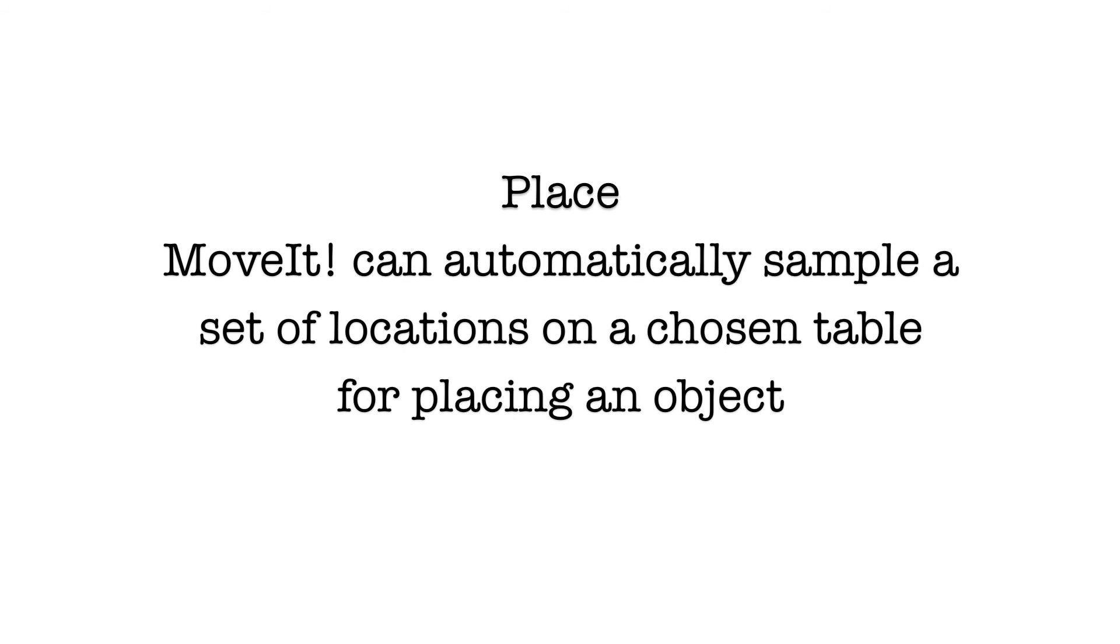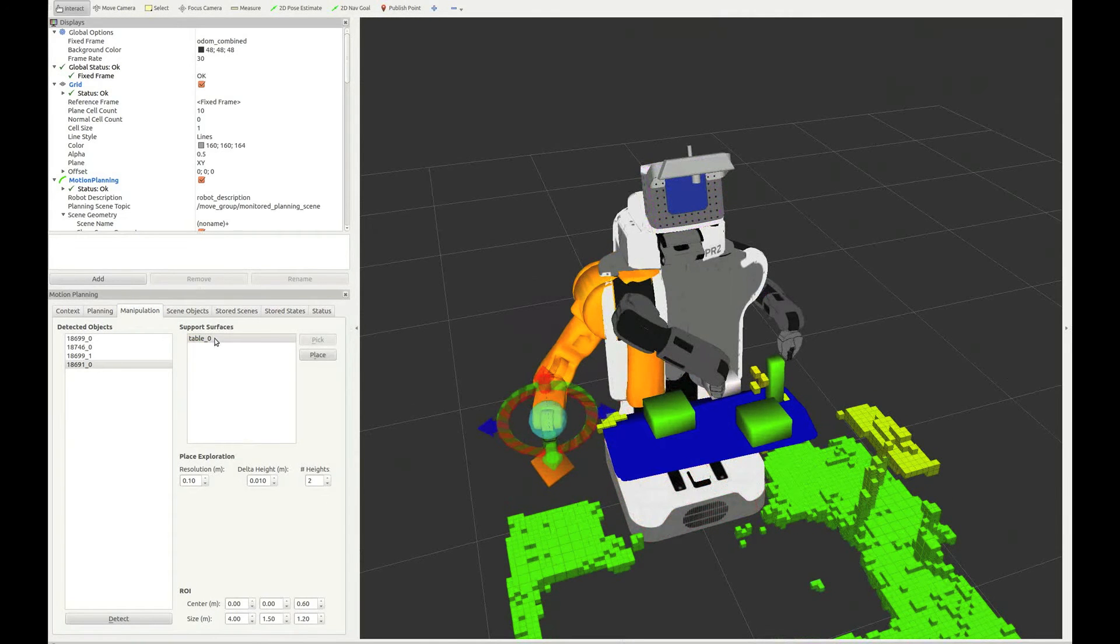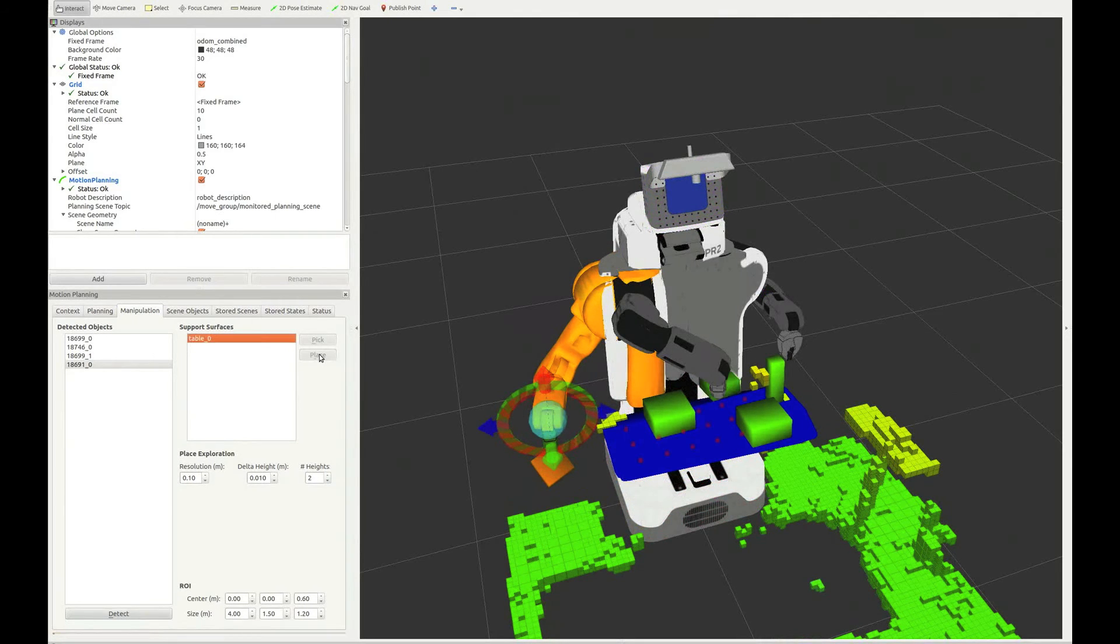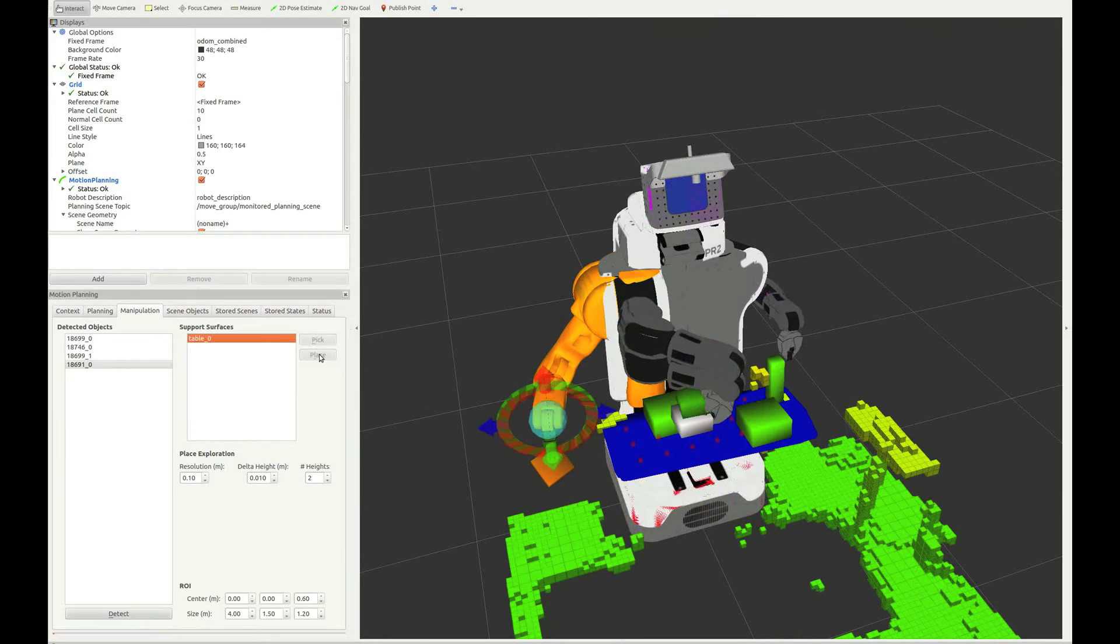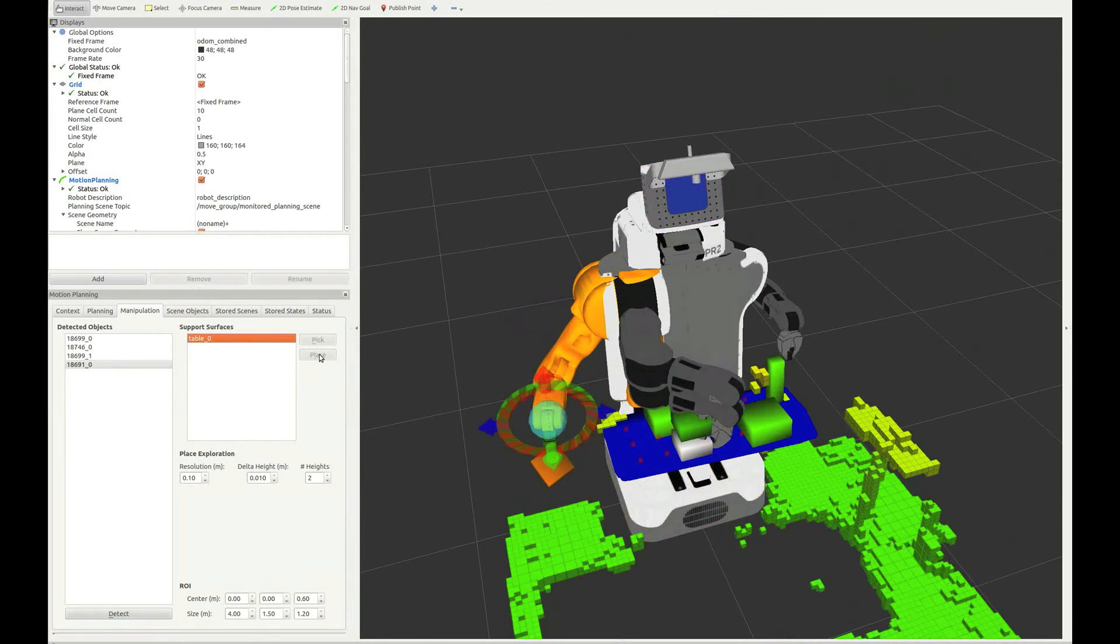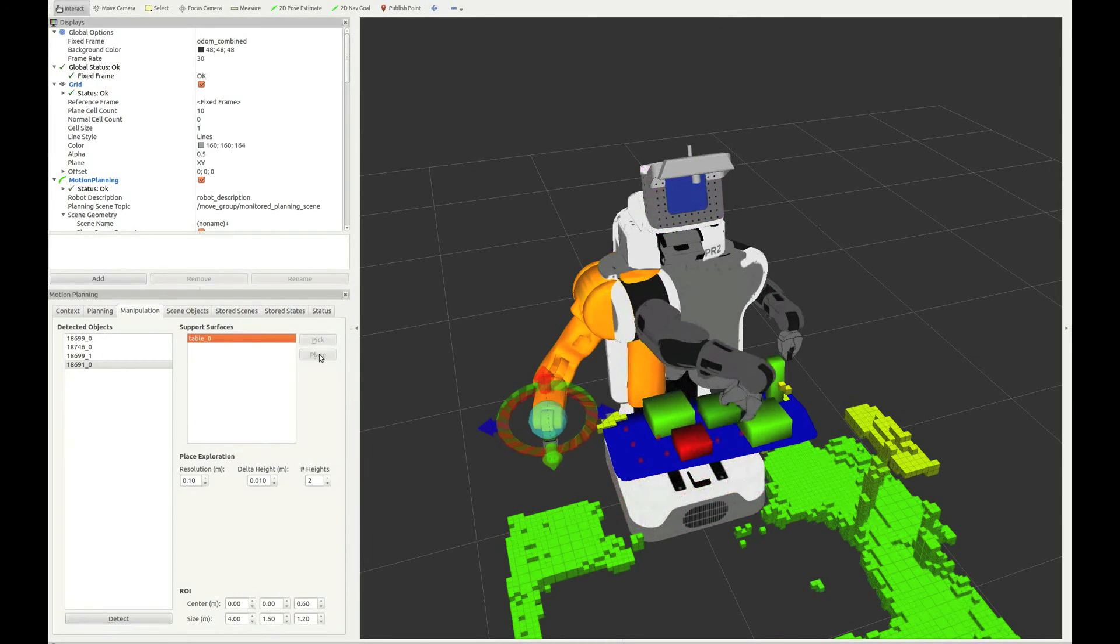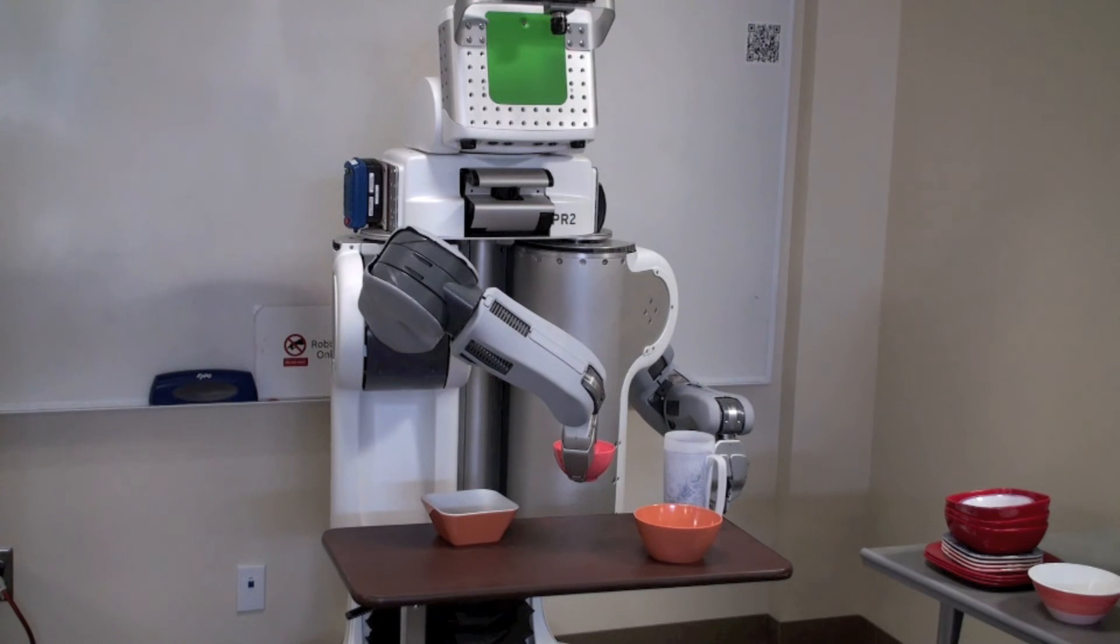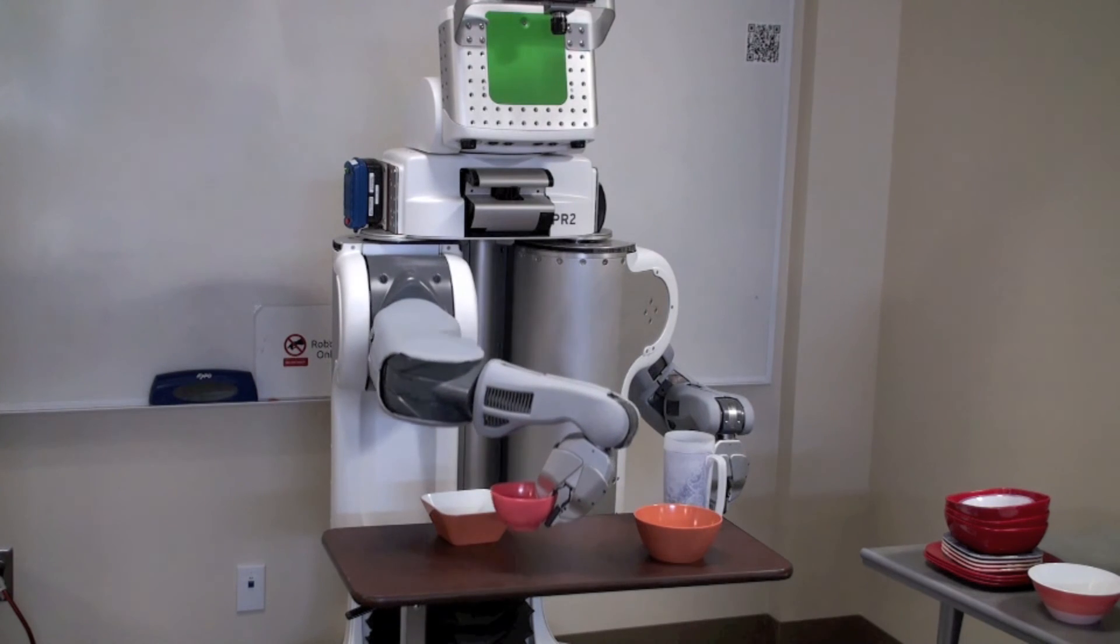To place an object, just select the table that you want to place it on in the Arvis plugin. MoveIt will automatically sample a set of poses on the table at the right distance from the edges. It will determine the right target pose to put the object down and plan and execute the action on the robot.